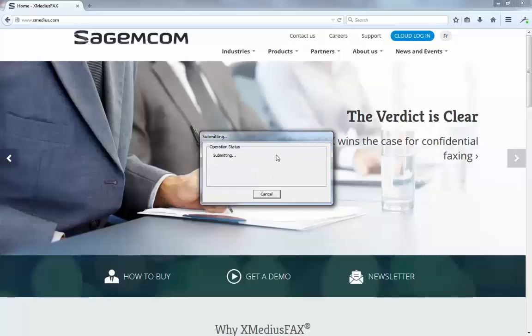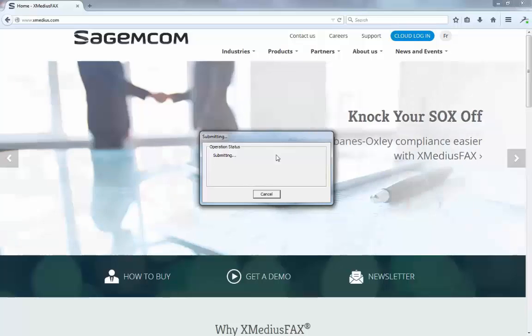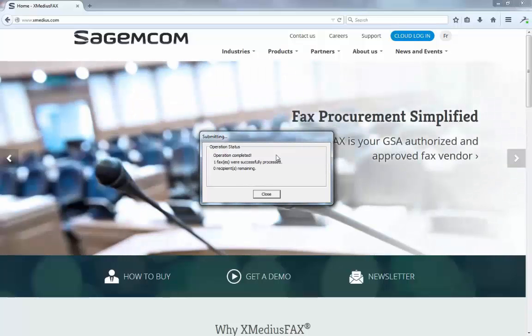Once it's finished, it will notify you on the status of that particular fax, so you can get an email in your inbox that says your fax went successfully.